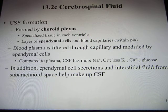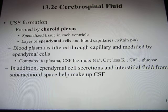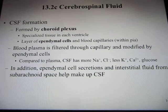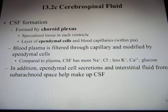CSF is produced by the choroid plexus inside the ventricles, where ependymal cells — a type of glial cell — produce CSF. CSF is similar to plasma but has a little more salt, because neurons need those salts to generate action potentials.